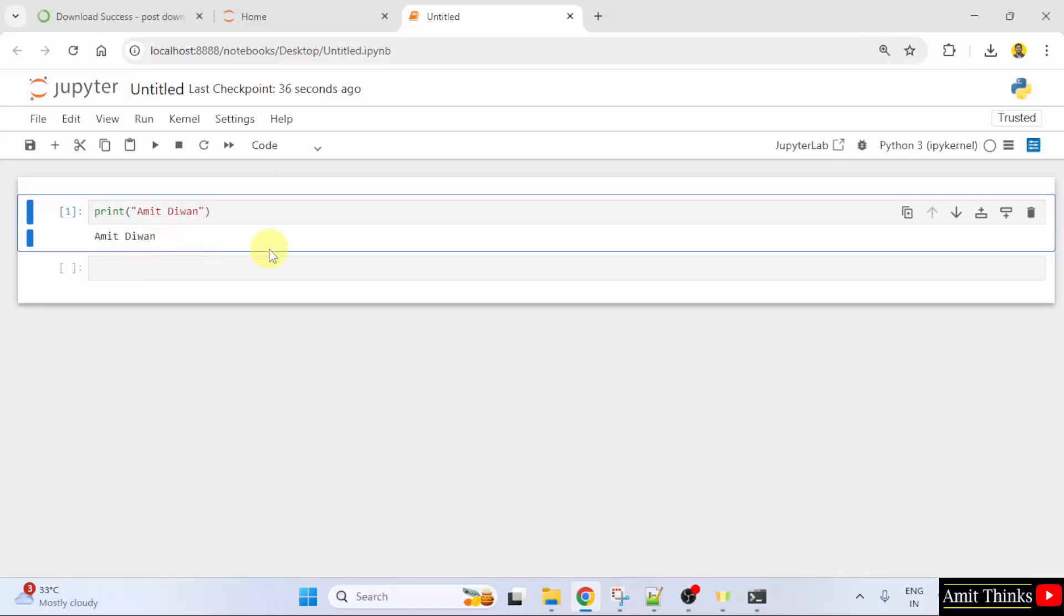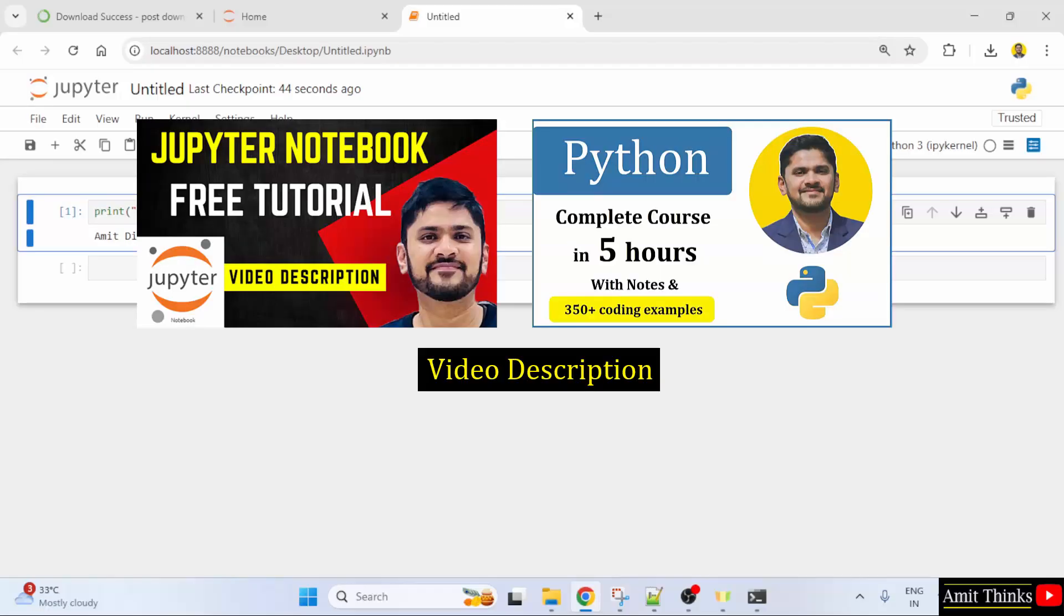In this way, we can easily download and install Anaconda and Jupyter Notebook. For free Anaconda and Jupyter Notebook tutorial, refer to the link in the description of the video.